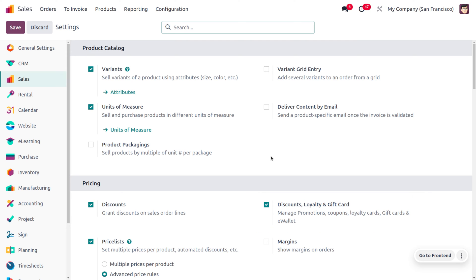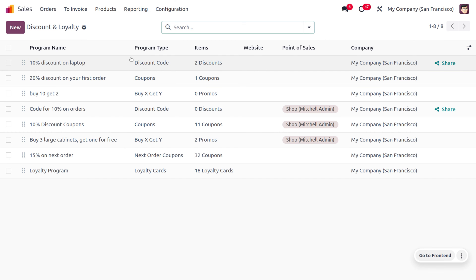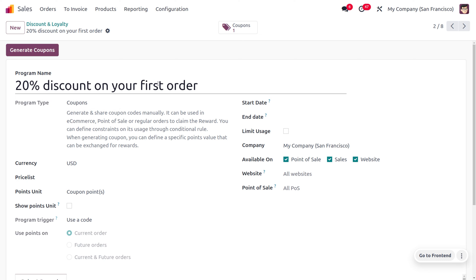You can move on to the Products menu and find Discounts & Loyalty, where we are going to create a new discount coupon of 20 percent discount on first order.